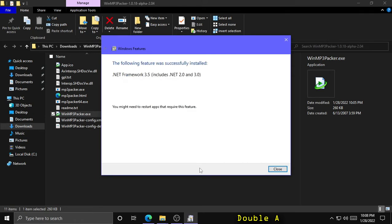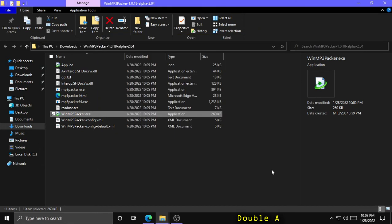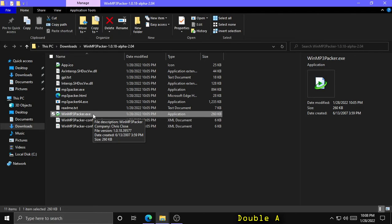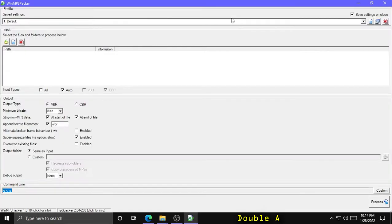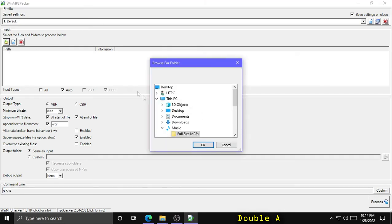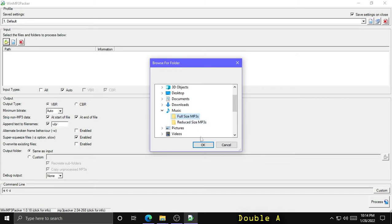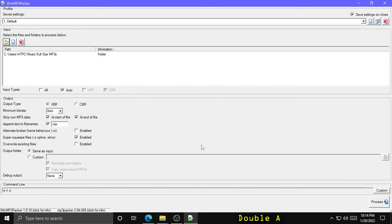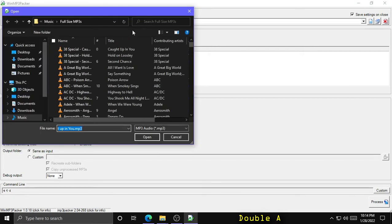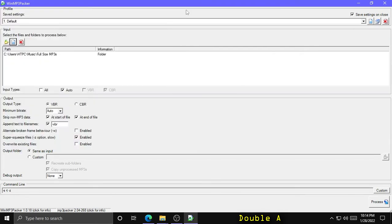Alright, now let's try to run WinMP3Packer again now that the .NET Framework 3.5 has been installed. Alright, now that we've got WinMP3Packer running, let's pick an input folder. So I have a folder here with all of my MP3s that have not been run through this software yet. We're going to select that and it will add that to this input list. You can add multiple folders here or you can use this button here to add individual files, but we're just going to process everything in that folder.